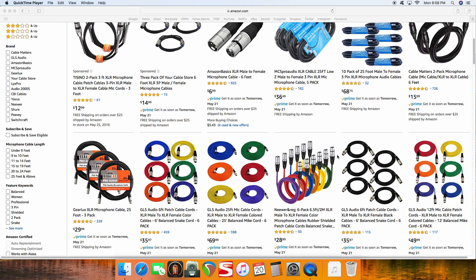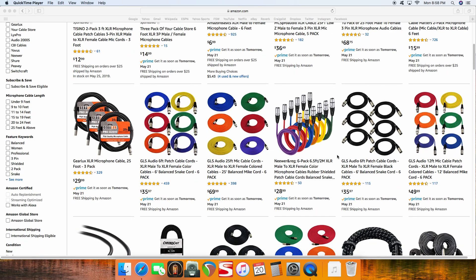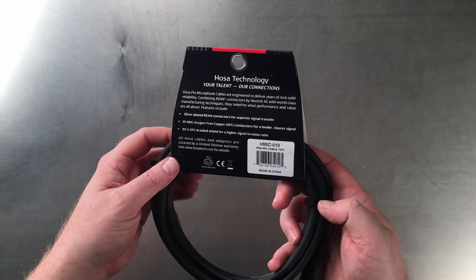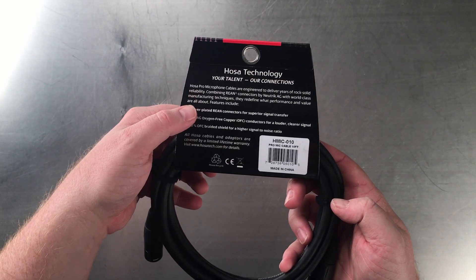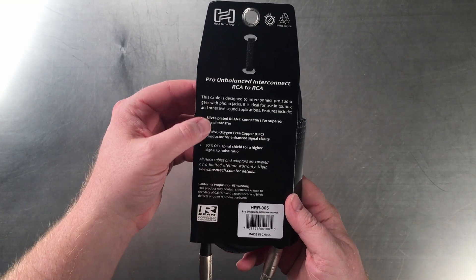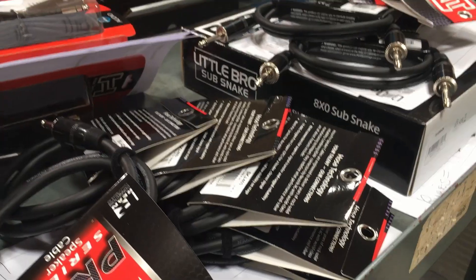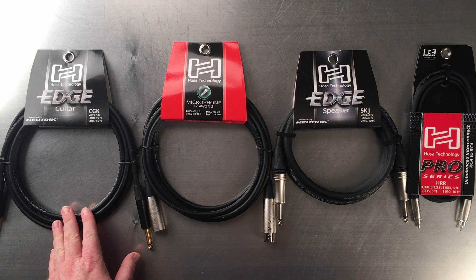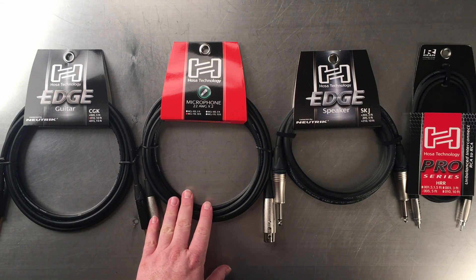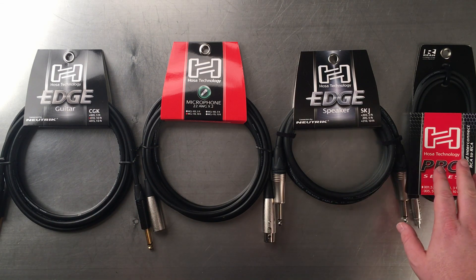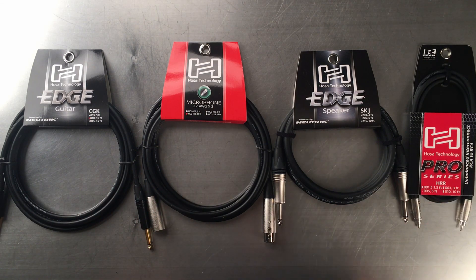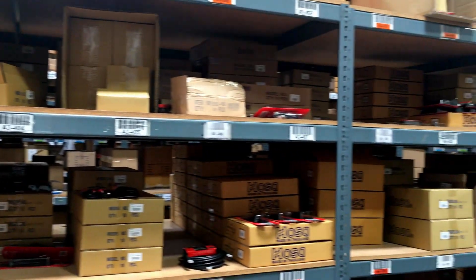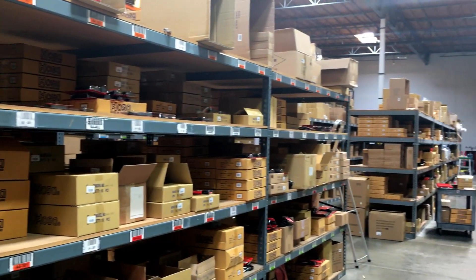Now, there will be some people out there who will say that a cable is just a cable, that varying prices and shiny features don't really matter or make a difference. In this video, though, we'll be focusing on the construction of audio cables like instrument, microphone, speaker, and interconnects, and explaining the many differences you see in the marketplace and why they do, in fact, matter.